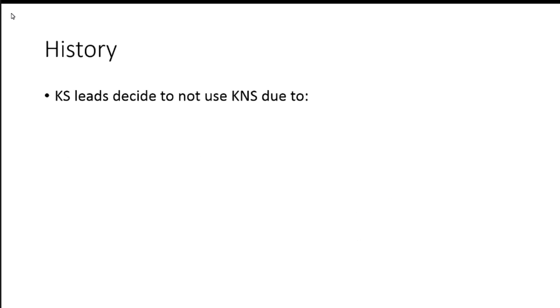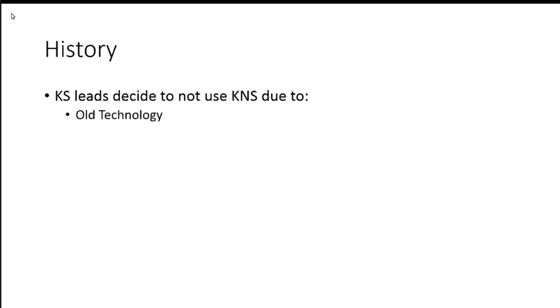So those are the big differences. Obviously, there's probably more. So I wasn't closely involved with everything at that point, but from what I understand, the KS leads at that time decided not to use the development framework of Rice, the KNS, due to old technology.